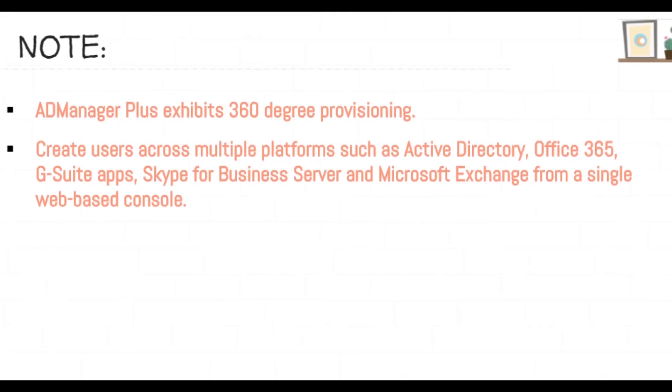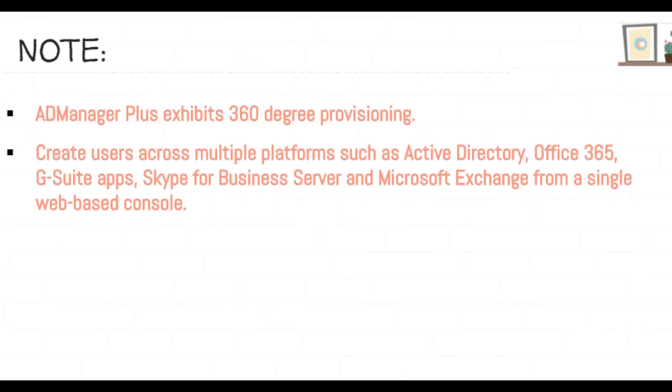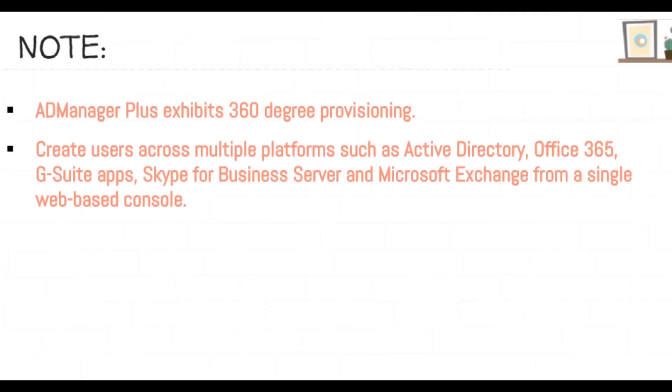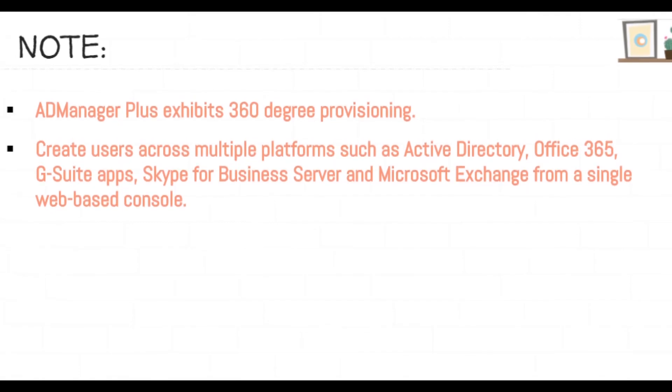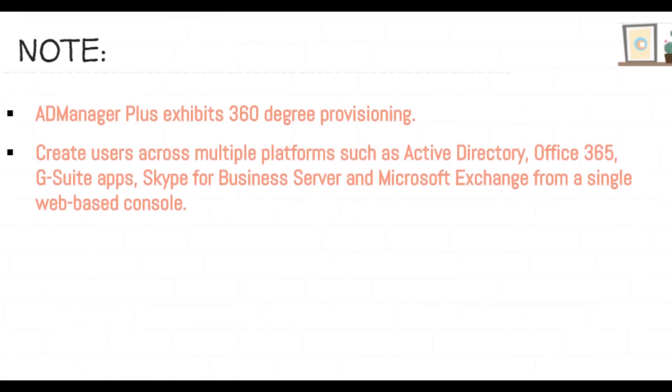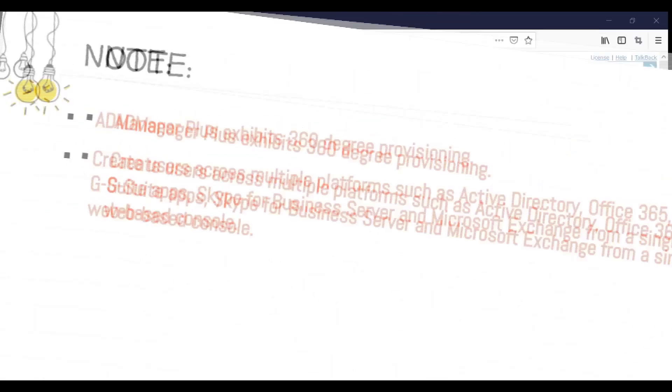However, before creating users in Office 365, you first need to integrate Office 365 with AD Manager Plus.